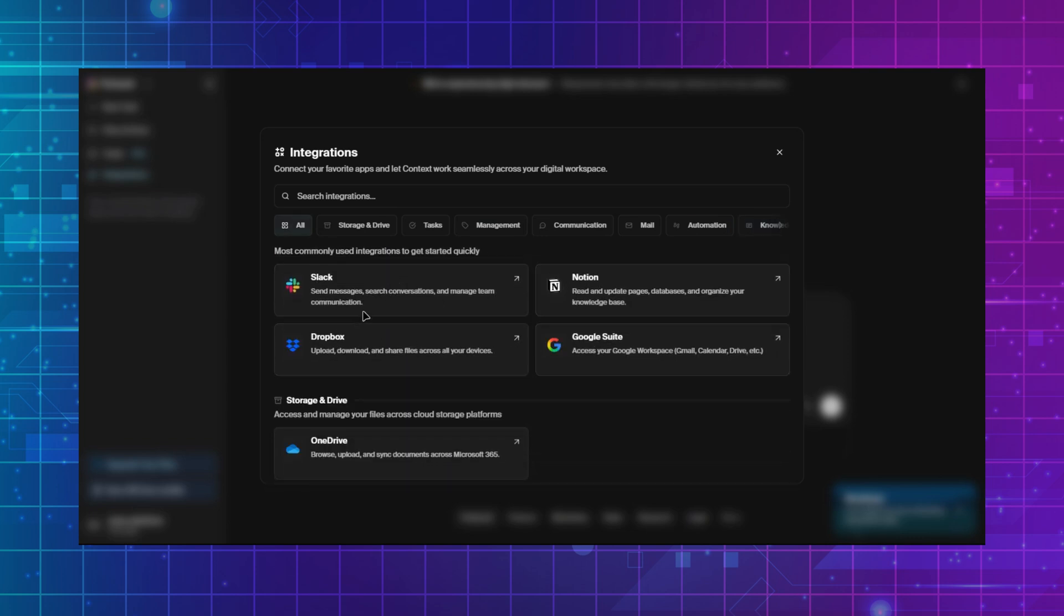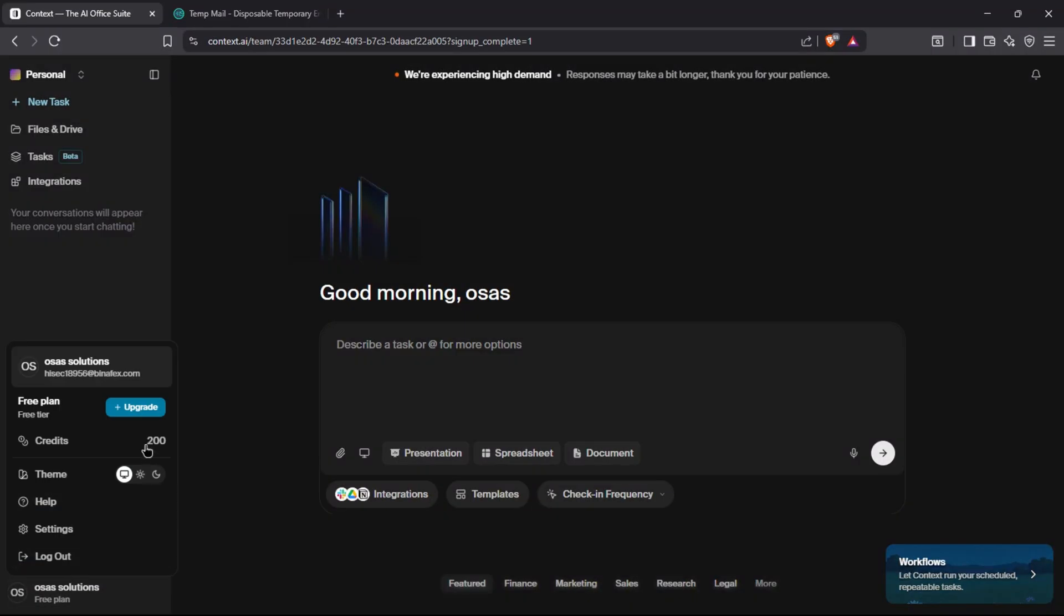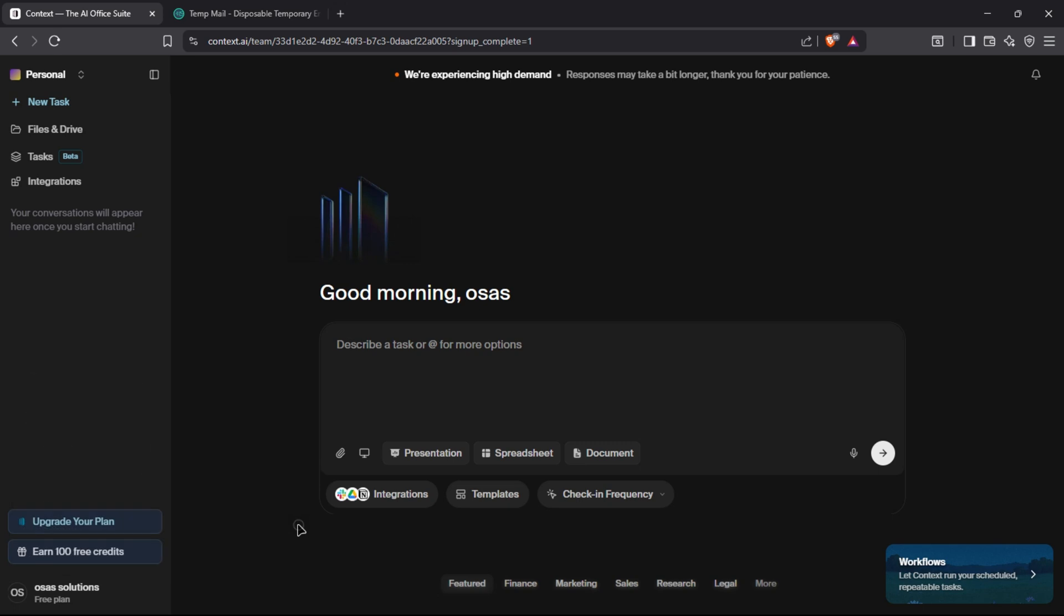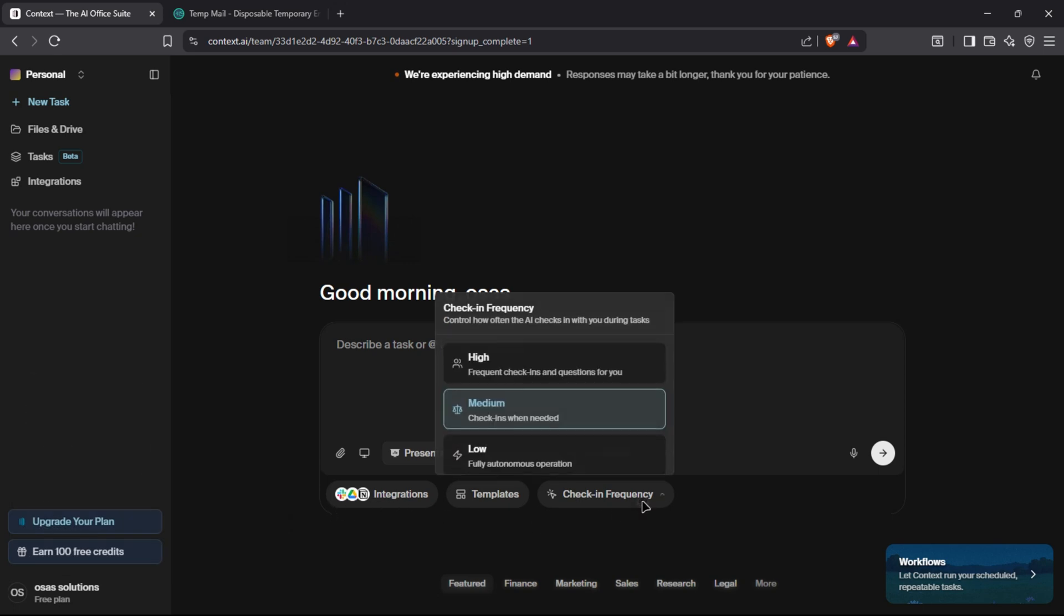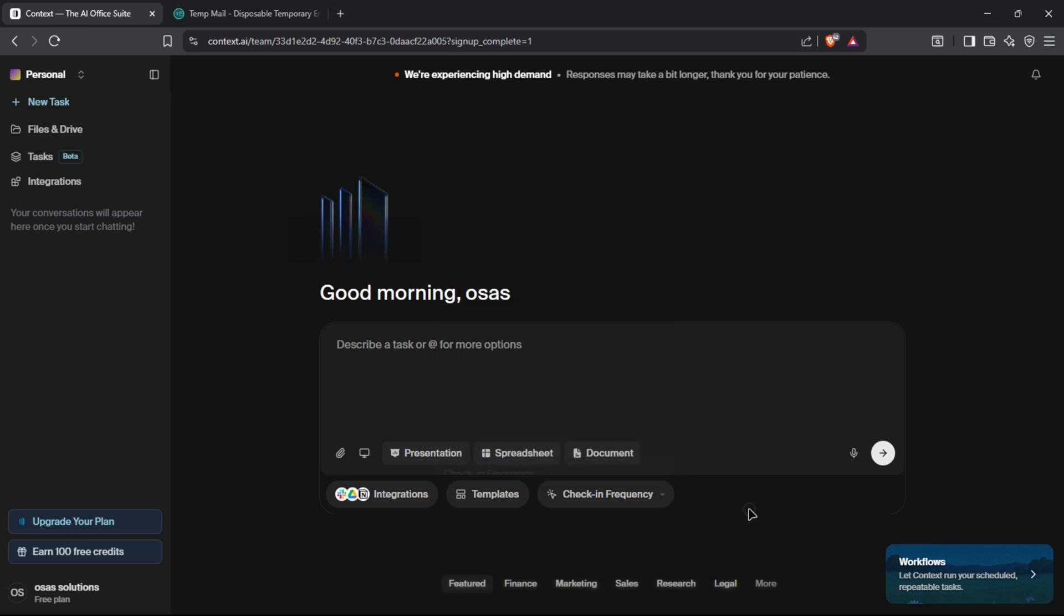Context AI provides you 200 free credits. You can use these credits to test the app and upgrade if you like it. There is also an option to choose how often the Context AI super agent checks in with you. Choose from high, medium, and low. Low means fully autonomous operation.